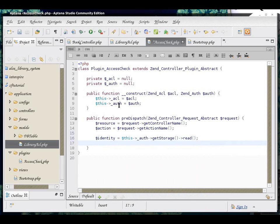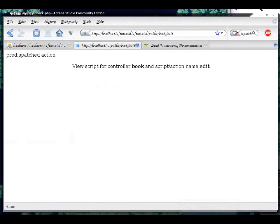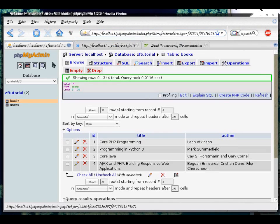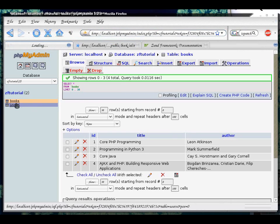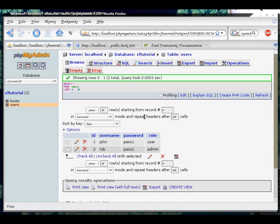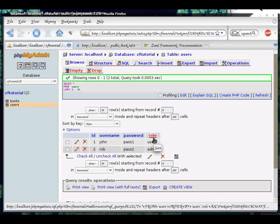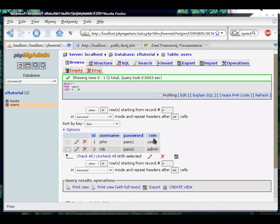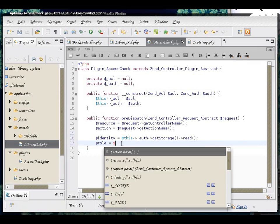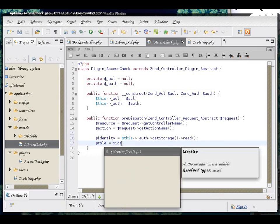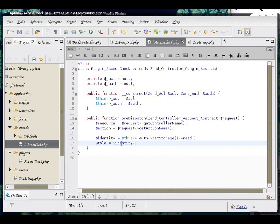Identity is an object that has the fields that correspond to whatever we recorded during authentication, which happens to be our role in a database. We are interested in a role field. So, our role is going to be simply identity role.